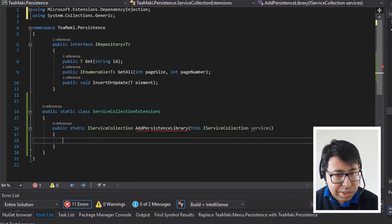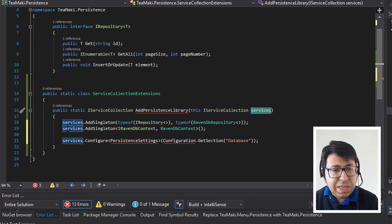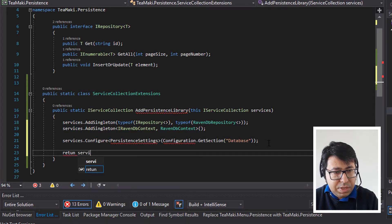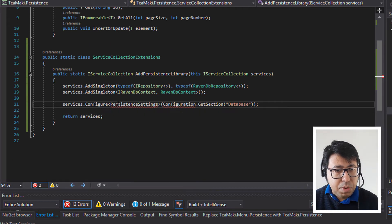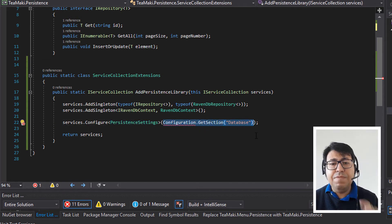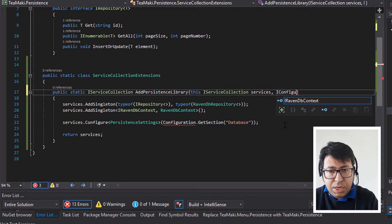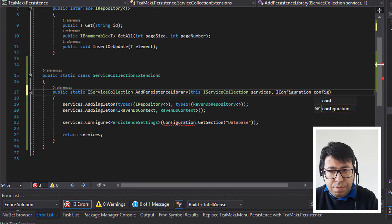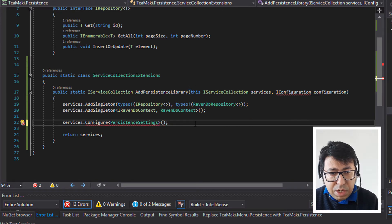So let's go back to startup.cs and here I'm going to cut all the items here and move them to this ServiceCollectionExtensions. I'll paste it over here — services are adding the singleton, configuring. And then let's return the services. So then persistent settings, for example, we need to import tmaki.menu. And here we need to receive configuration.GetSection — this needs to be a parameter for us. So let's put IConfiguration, then configuration over here, and expect this configuration to come as a parameter.